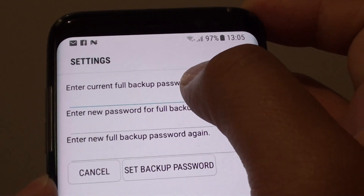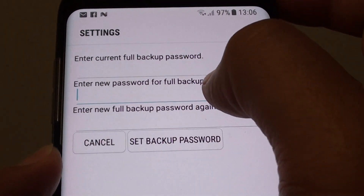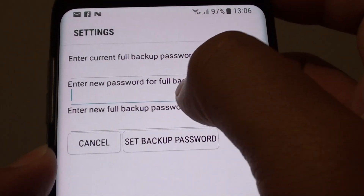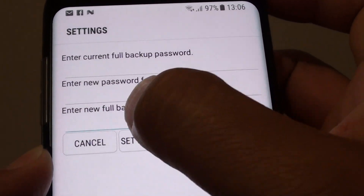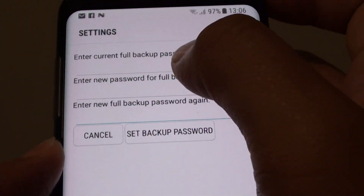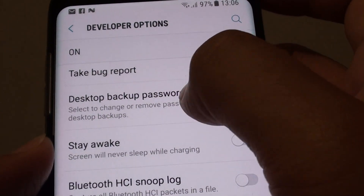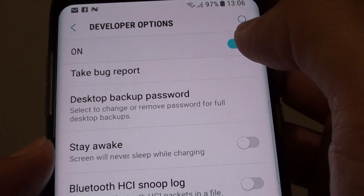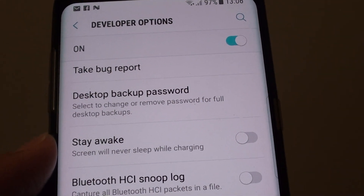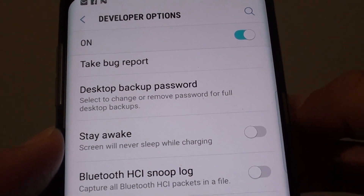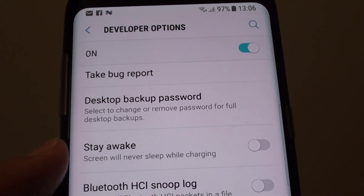If you didn't have any previous backup you can just leave it blank and enter a new password, and you also need to confirm by entering the confirmation. So what the desktop backup password does is it puts an encryption password on your backup. Once you put in the password, your backup will be encrypted.